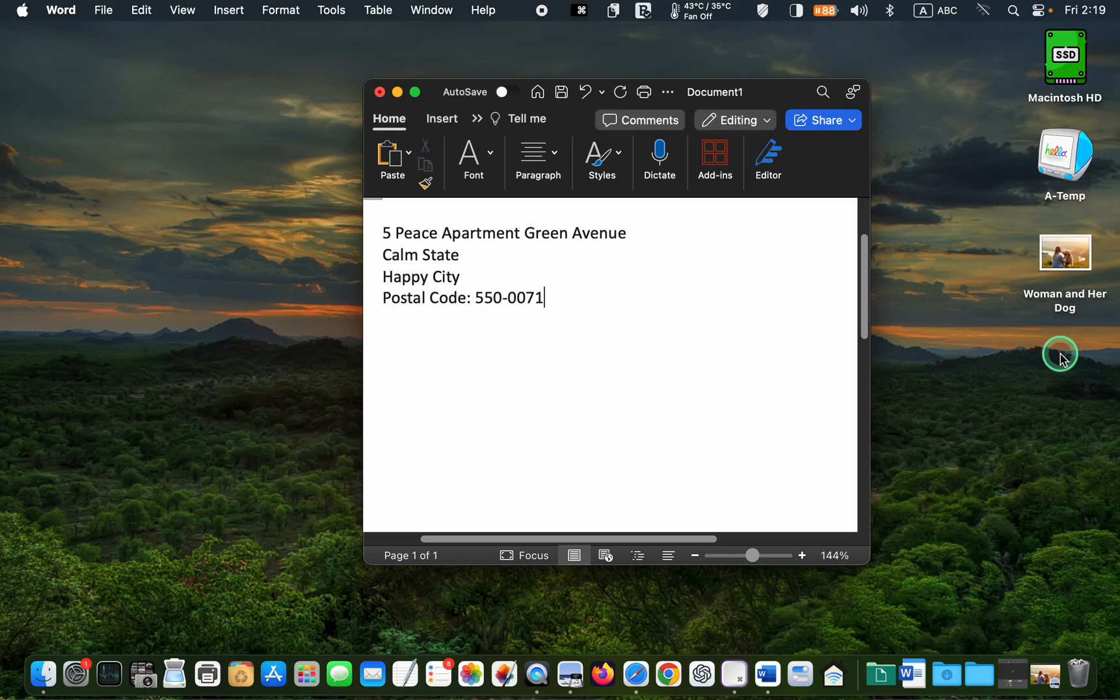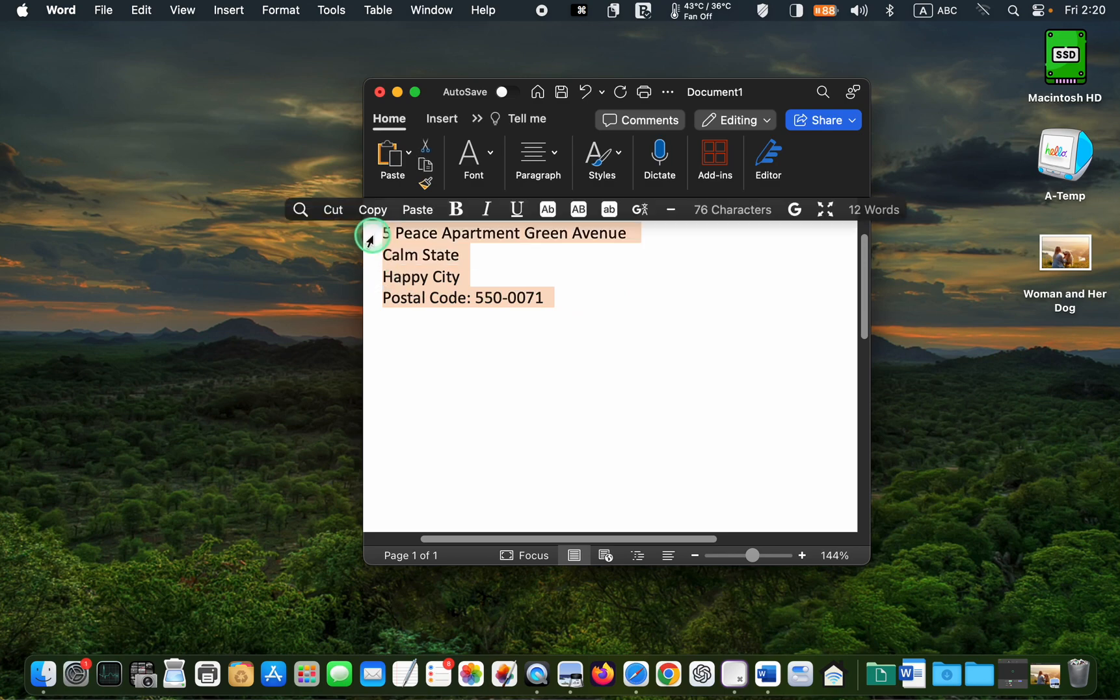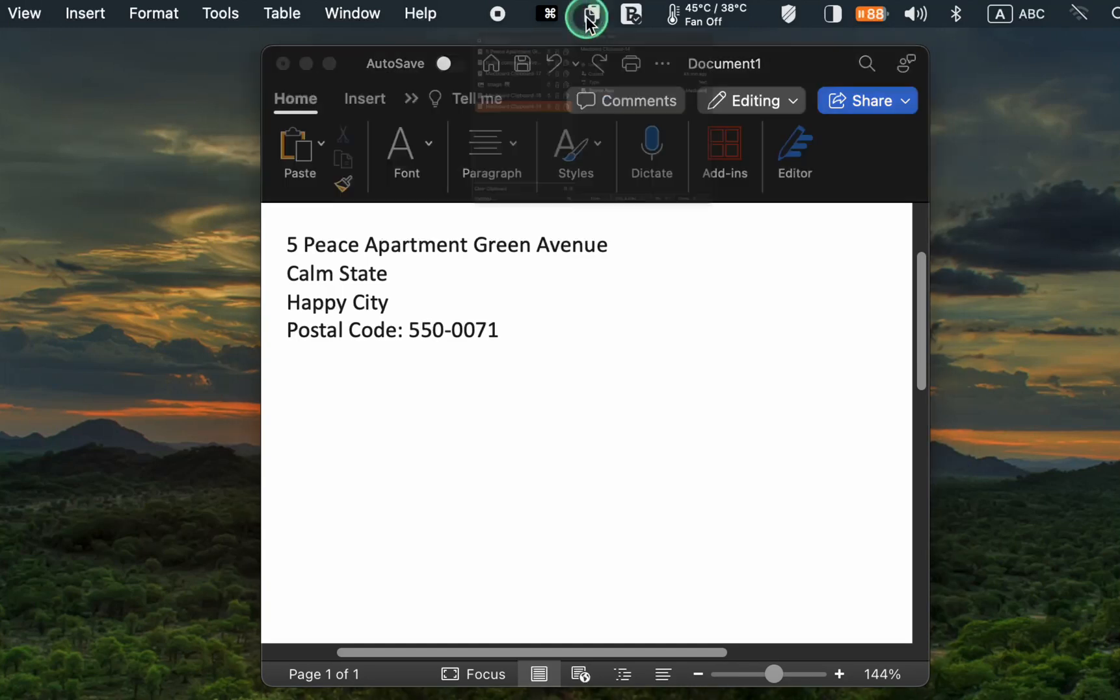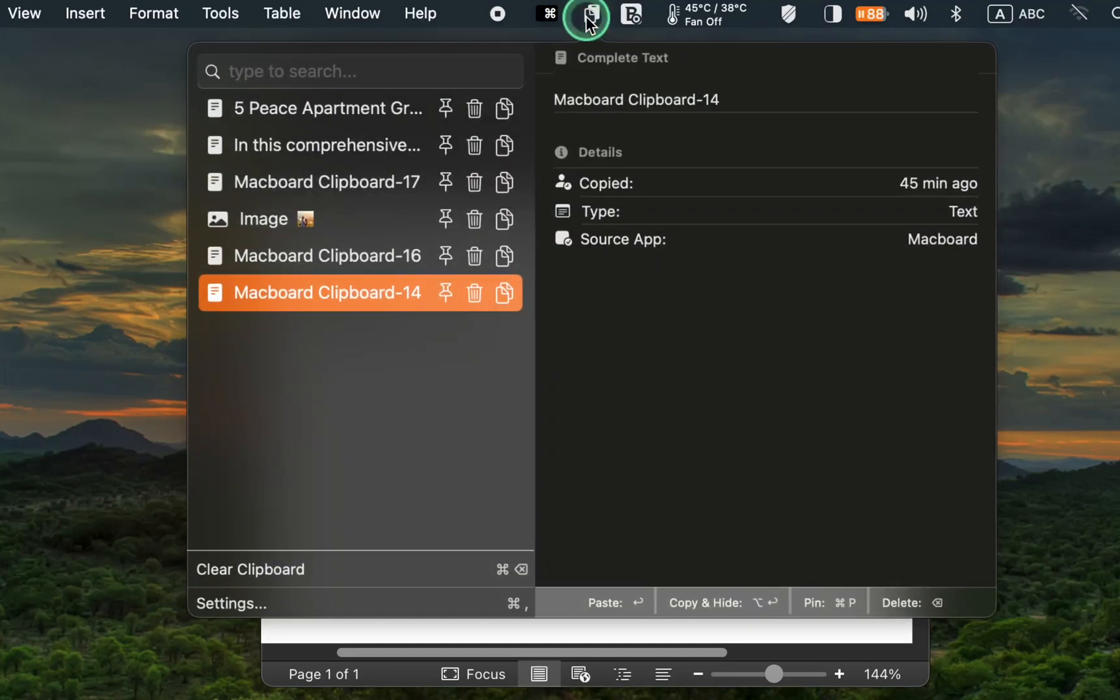For example, I first copy my address to the clipboard. Next, I click the pin icon to save it to the clipboard manager permanently.